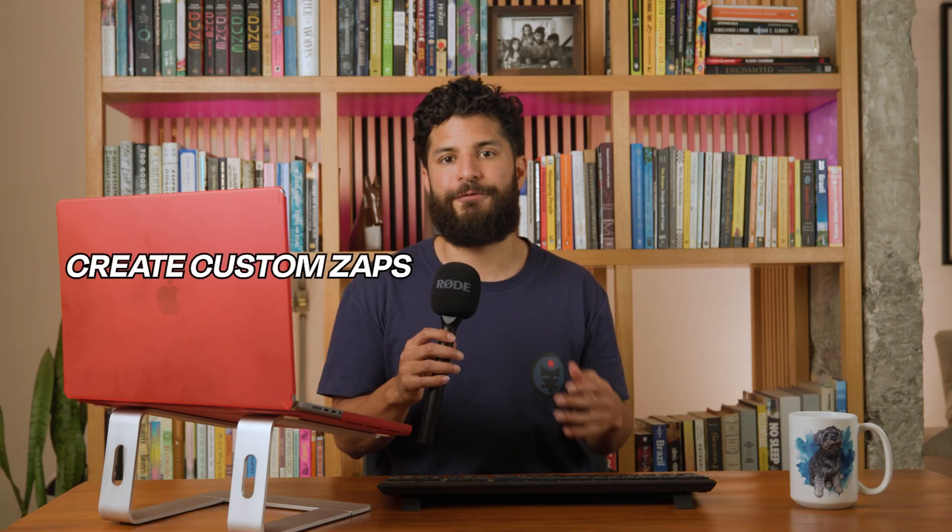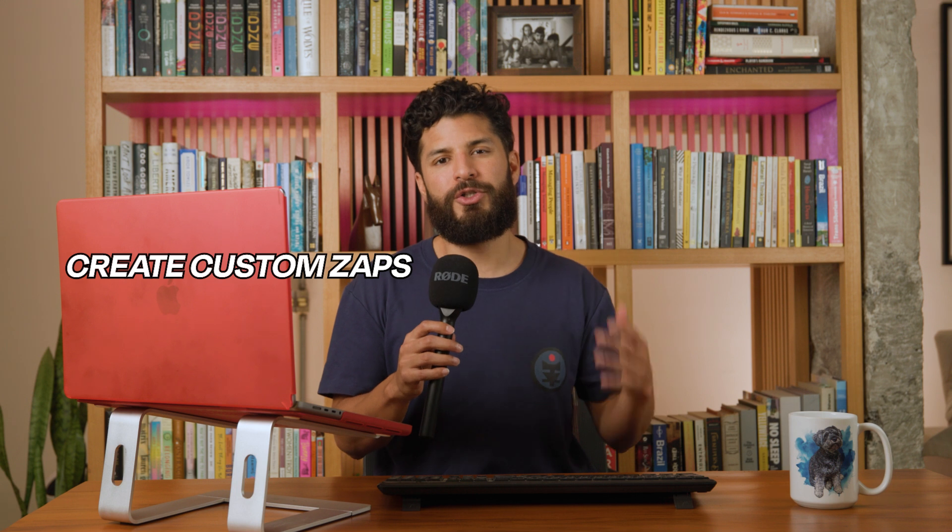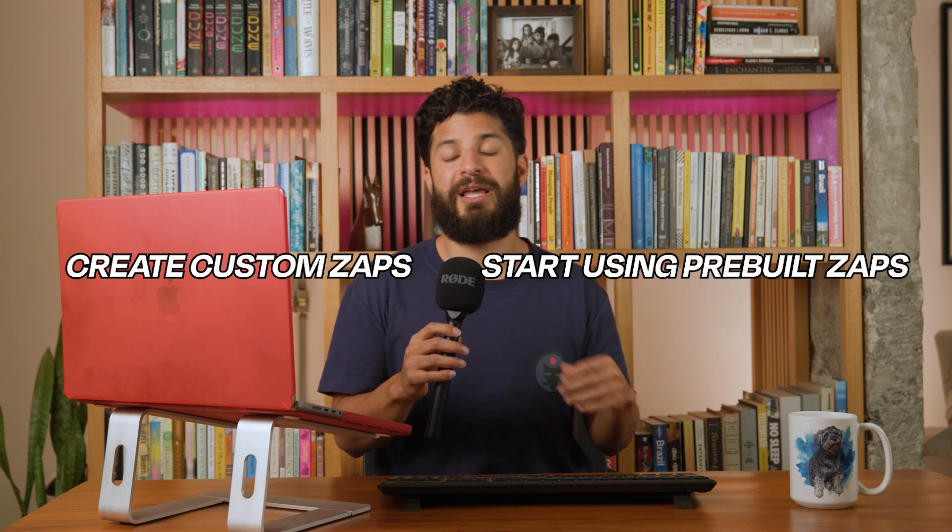By the end of this video, you'll not only learn how to create a custom Zap for AI image generation, but I'll also introduce you to some pre-built Zaps that you can start using immediately.